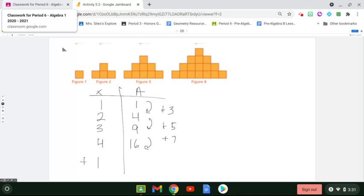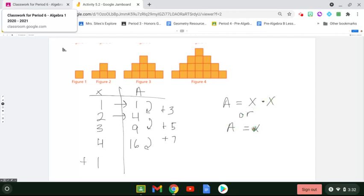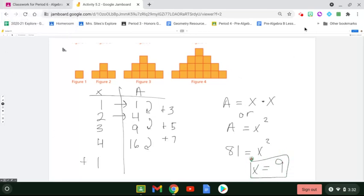What's actually happening is: one times one gives me one, two times two gives me four, three times three gives me nine, and so on. So the equation is: to get the area, you take your input value and multiply it by itself — or input squared equals area. To get an area of 81, what number times itself gives 81? That answer would be nine. A quick way to do that is square rooting, but we'll be learning that soon.